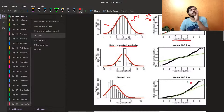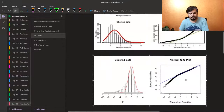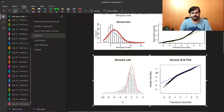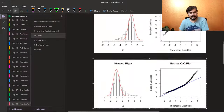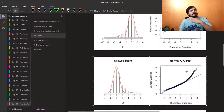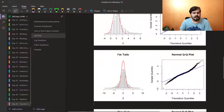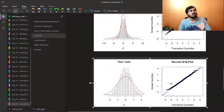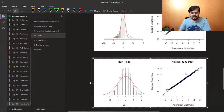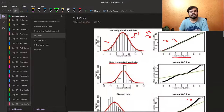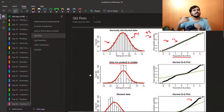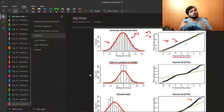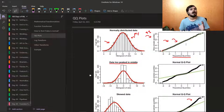For skewed data — if it's skewed to one side — the QQ plot points will leave the line on one side and go up. For left-skewed data, the points leave the line from the bottom. For right-skewed data, points leave the line from the top. If you have fat tail data, points leave from both sides. If you have thin tails, data stays close to the line. Simply put: the closer your points are to the 45-degree line, the closer your distribution is to normal.